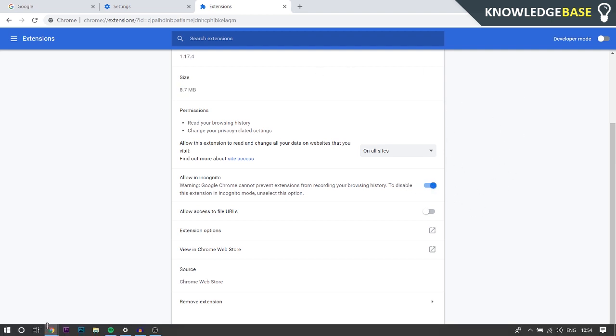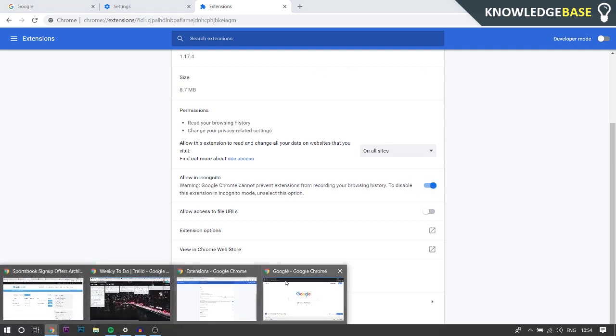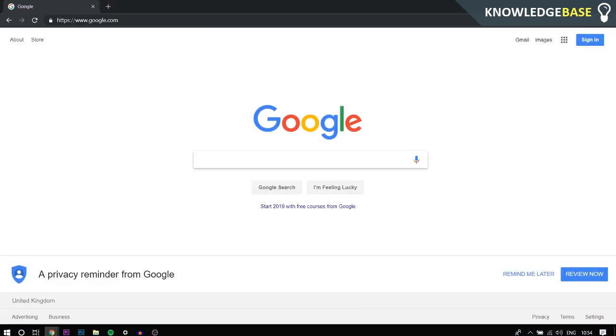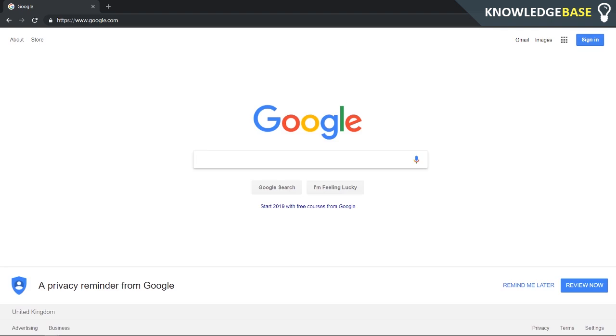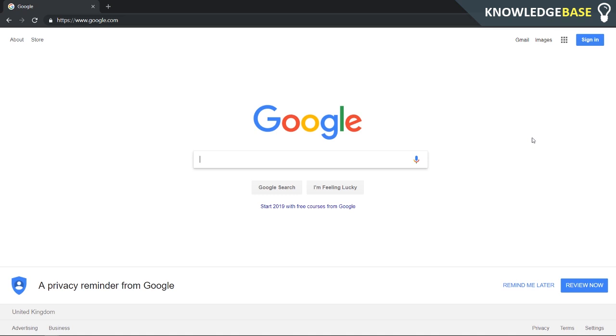Now you can go to an incognito window and as you can see it's just updated. Now we've got uBlock Origin on incognito. So that's how you enable any Chrome extension on incognito.